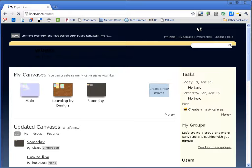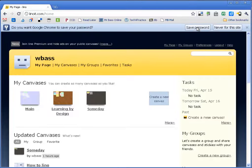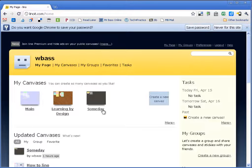Once you're inside you're going to see that they call the spaces canvases. And you get as many canvases as you like. So let's go in and look at a sample canvas.